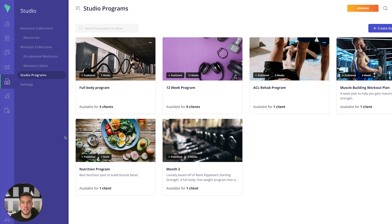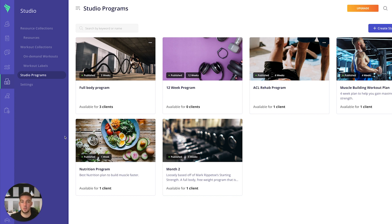Hello and welcome to today's video on Everfit Studio programs, also known as our DIY programs. They give your clients the most flexibility to work through programs in their own time.